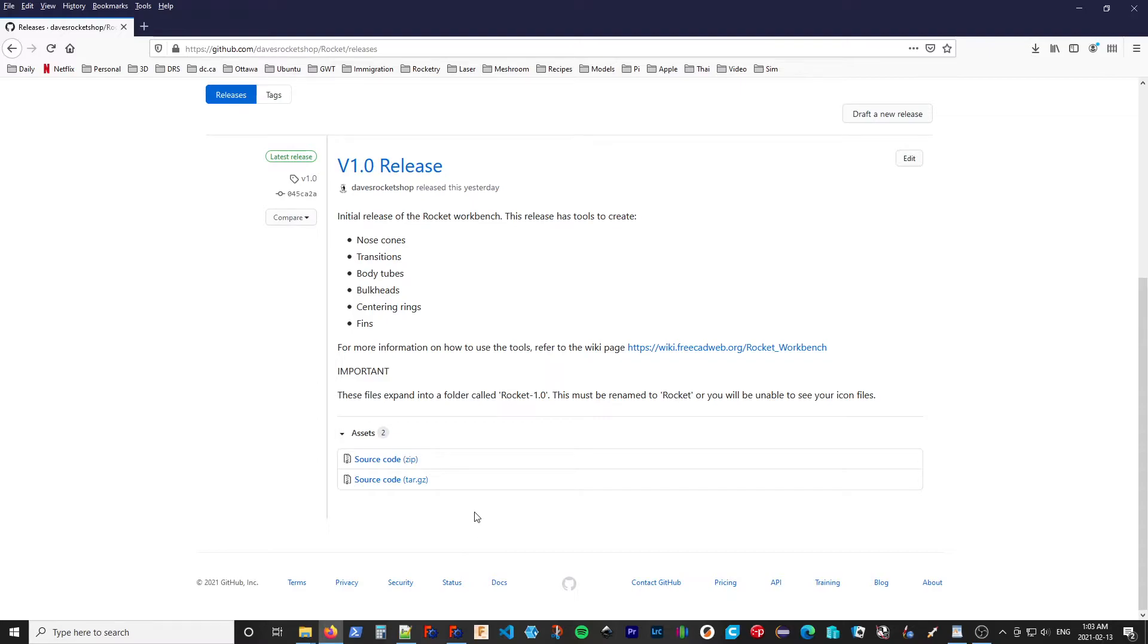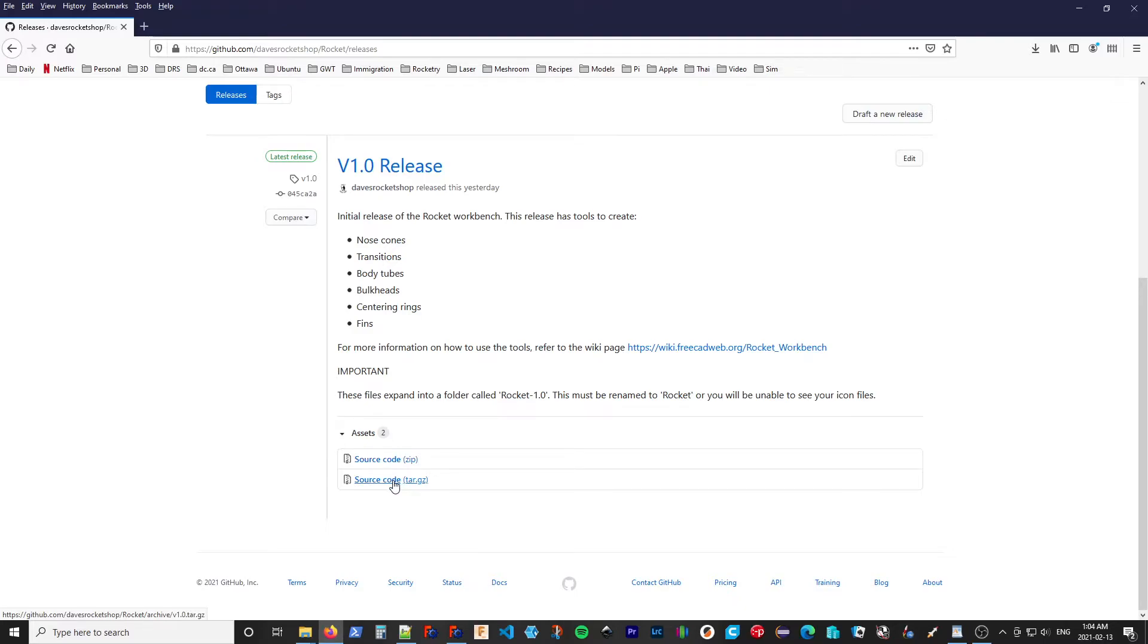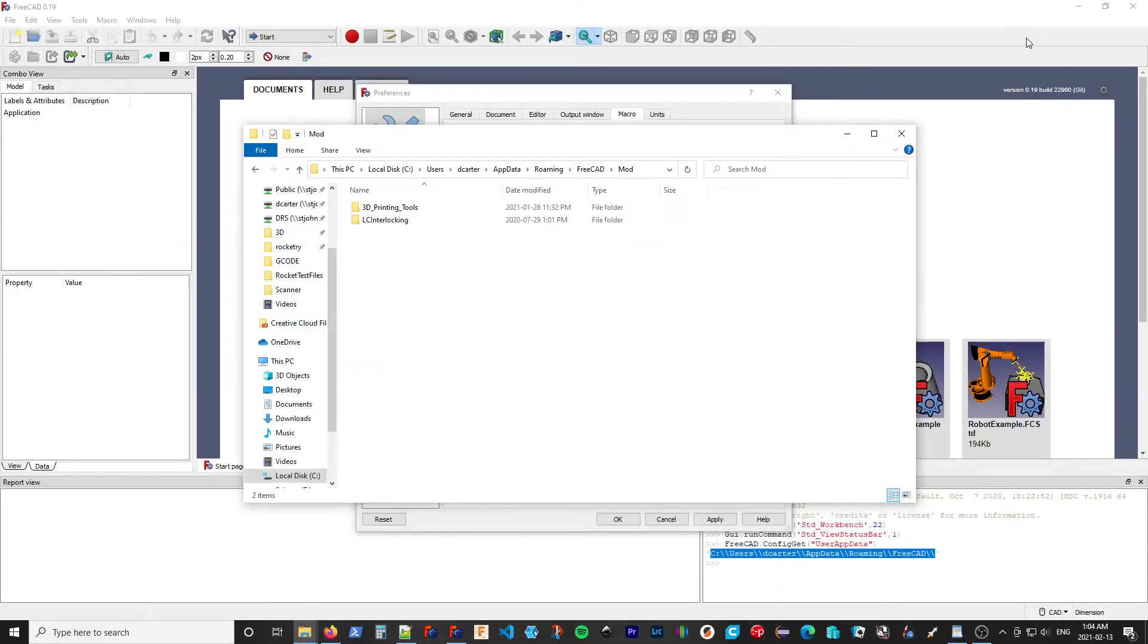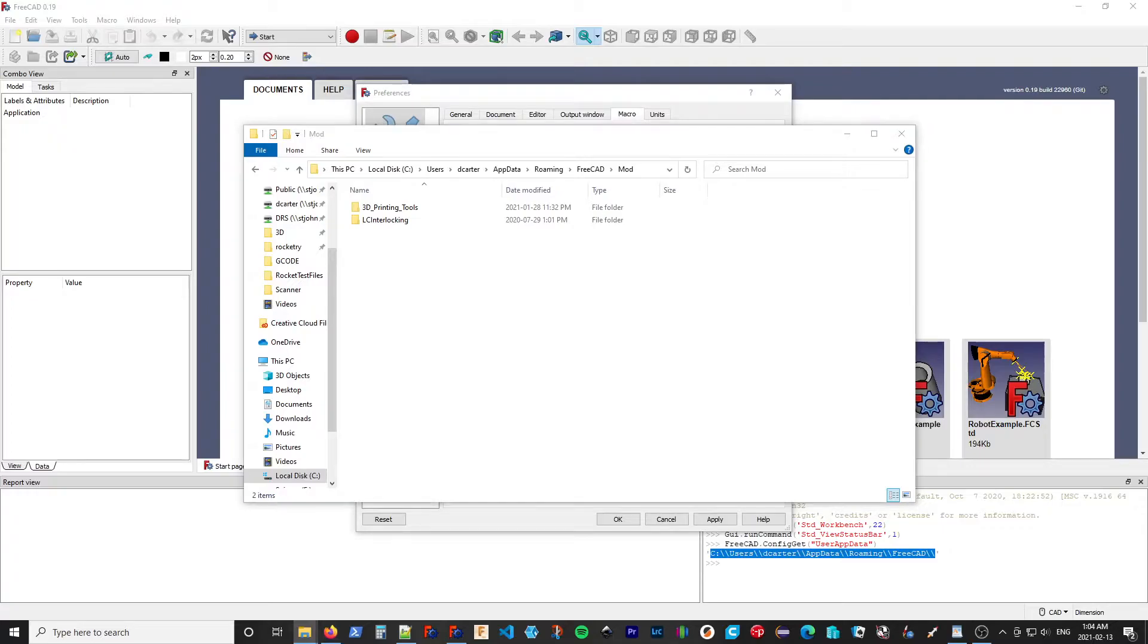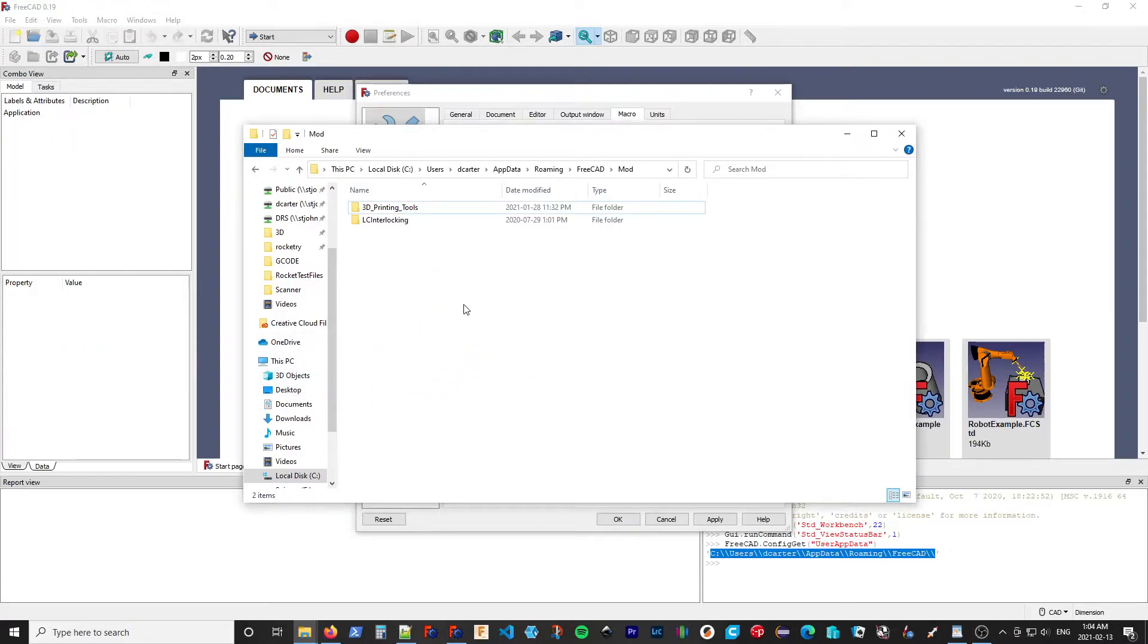Now, because these are Python macros, we're actually installing source code. So we don't have anything that's compiled or anything like that. So these are what you want. You can select either the zip or the gzip tar file if you're on Linux. I've already done that.